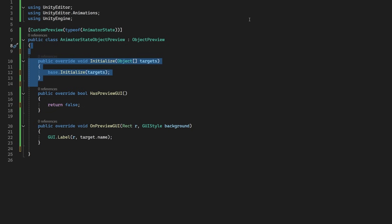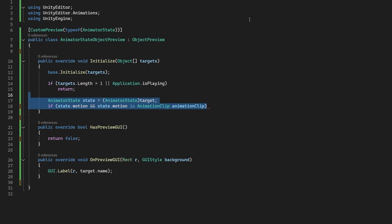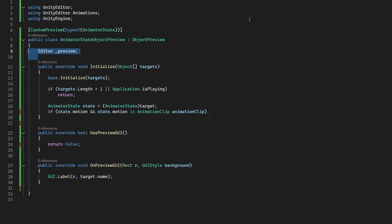First off, we'll make sure that we only have one target selected. We're not playing around with previewing many states at once. We're only going to do the one. And we're also going to do this in edit time, so we want to make sure the game isn't playing at the moment. Next, we want to actually check the state has a motion assigned, as there's no point in previewing an empty state, after all.